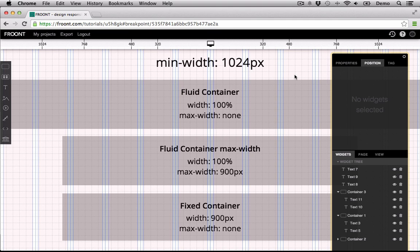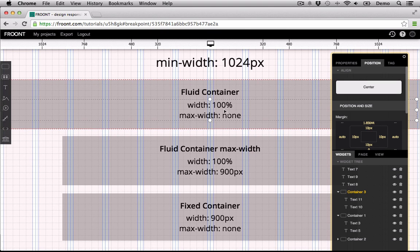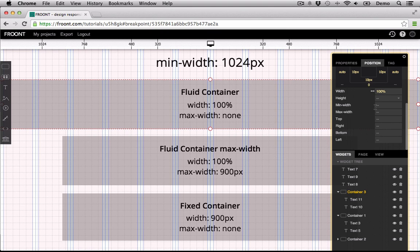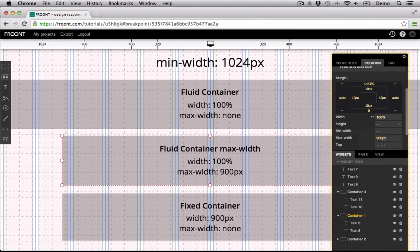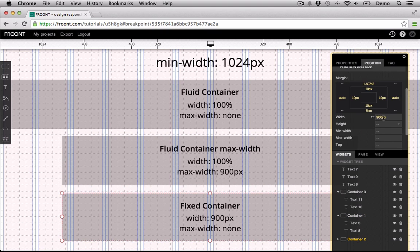I prepared some sample content with a fluid container and fixed width container. First, the fluid container width is 100%, and the max width is set to none. The second fluid container width is set to 100%, and max width is set to 900 pixels. However, the fixed container width is set to 900 pixels, and max width to none.